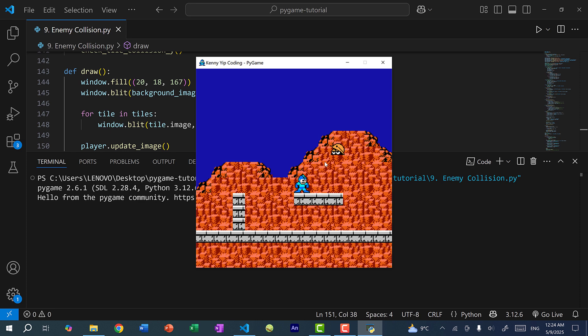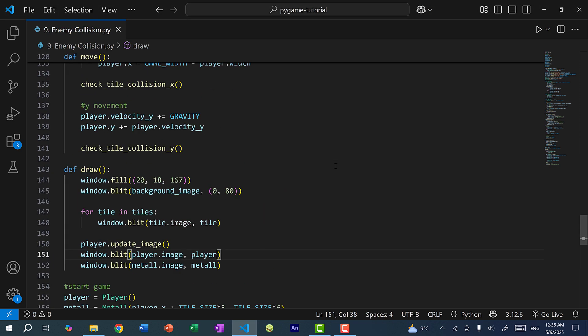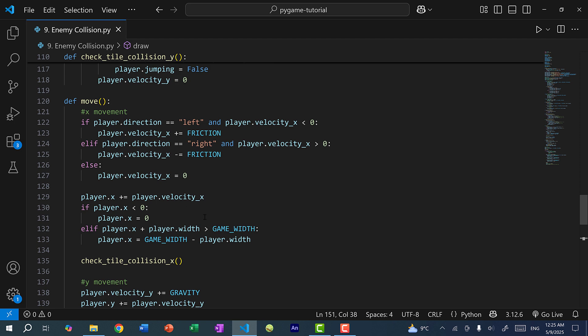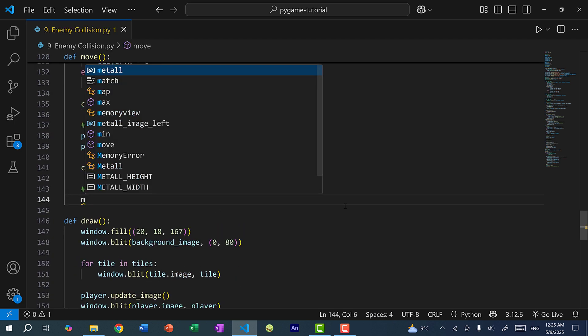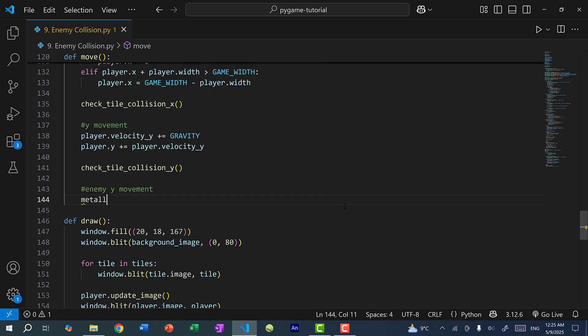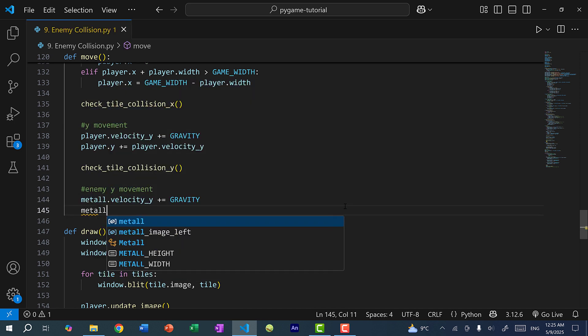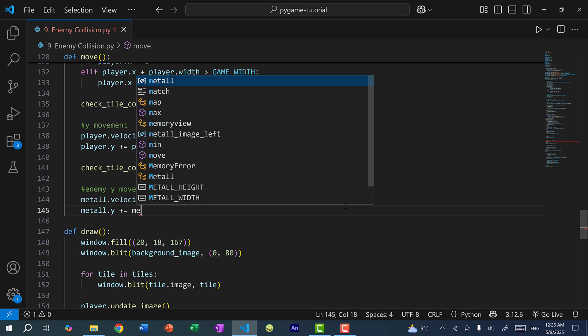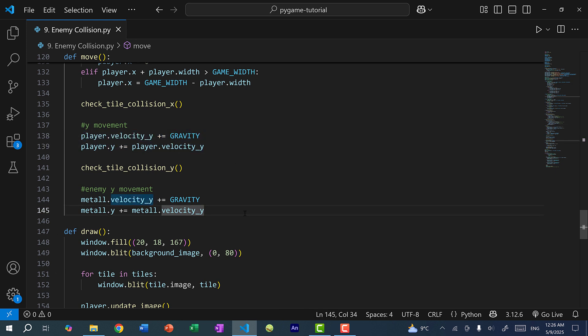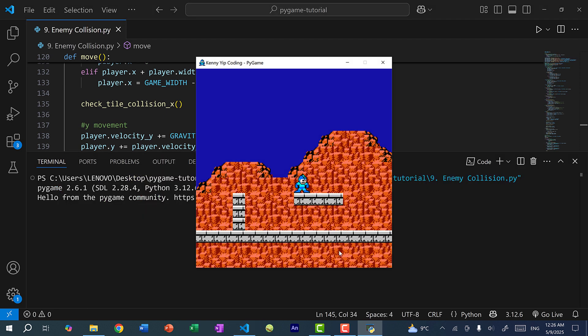Currently the enemy is not moving because velocity_y is zero and we do not update the position or apply gravity to Metal in our move function. Let's go back up and in our move function, I'm going to add a section for Metal: metal.velocity_y += gravity, then metal.y += metal.velocity_y. It's pretty much the same as we did for the player, except we're applying it to this enemy. Let's save and run — and you can see Metal just fell down off the screen.